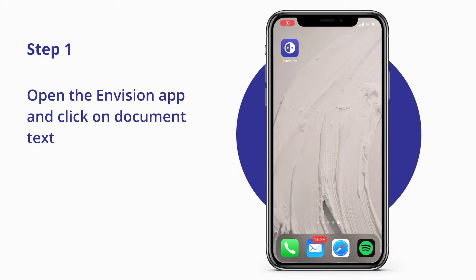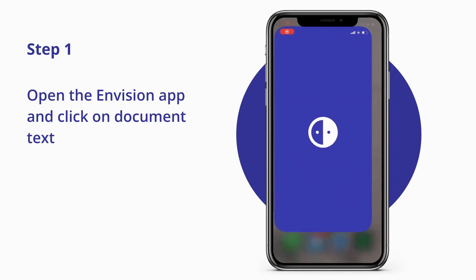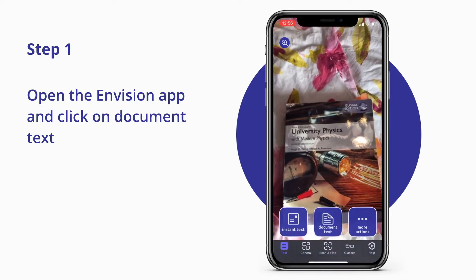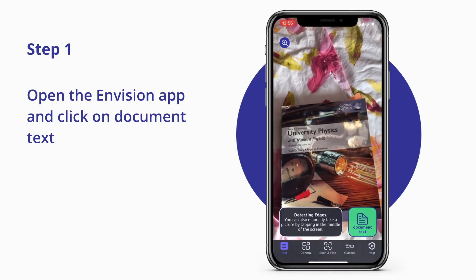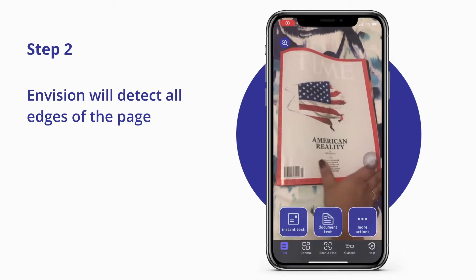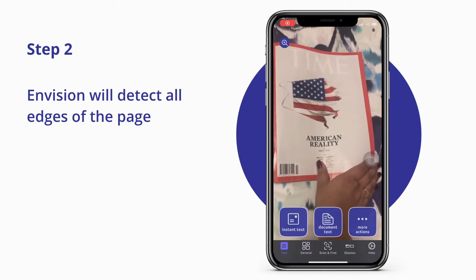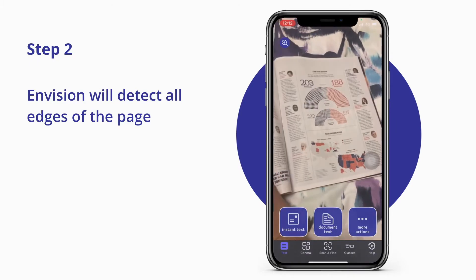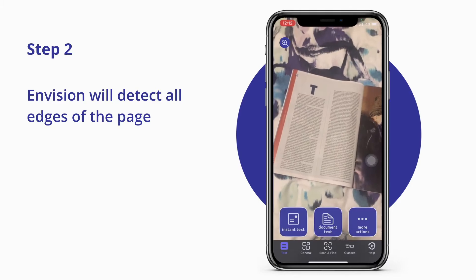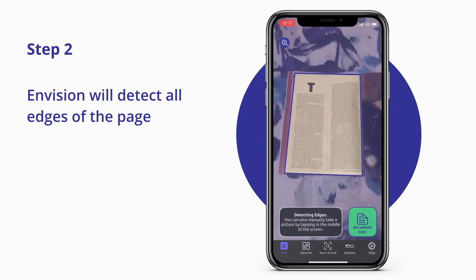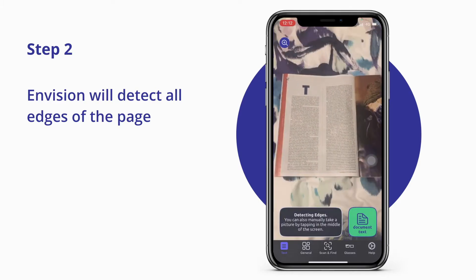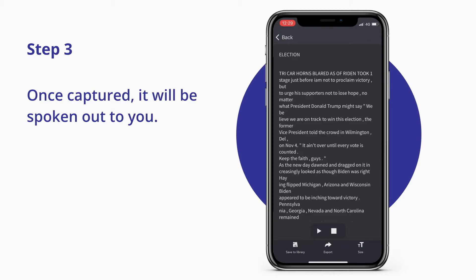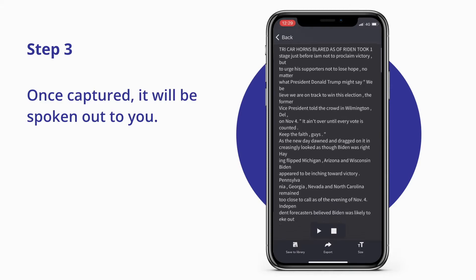Open the Envision app and click on Document Text. Envision will detect all edges of the page. Once all edges are visible, hold steady. Once captured, it will be spoken out to you.